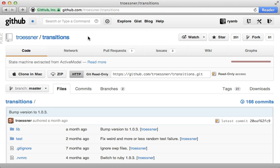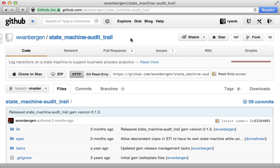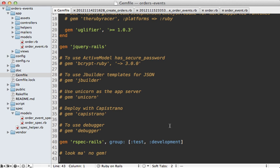There are a lot more alternatives out there such as the `transitions` gem, but they all work fairly similarly — just storing the current state in a database column. However, you might want to keep track of more information such as the history of different states and what time each state change occurred. To accomplish that you can use the `state_machine_audit_trail` gem that builds upon the first gem I showed, or use something more generic such as PaperTrail.